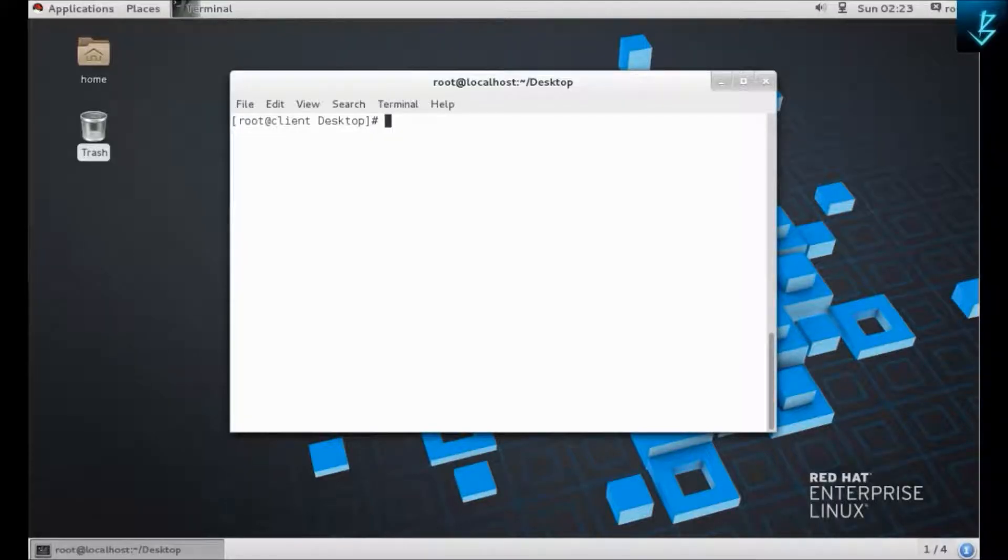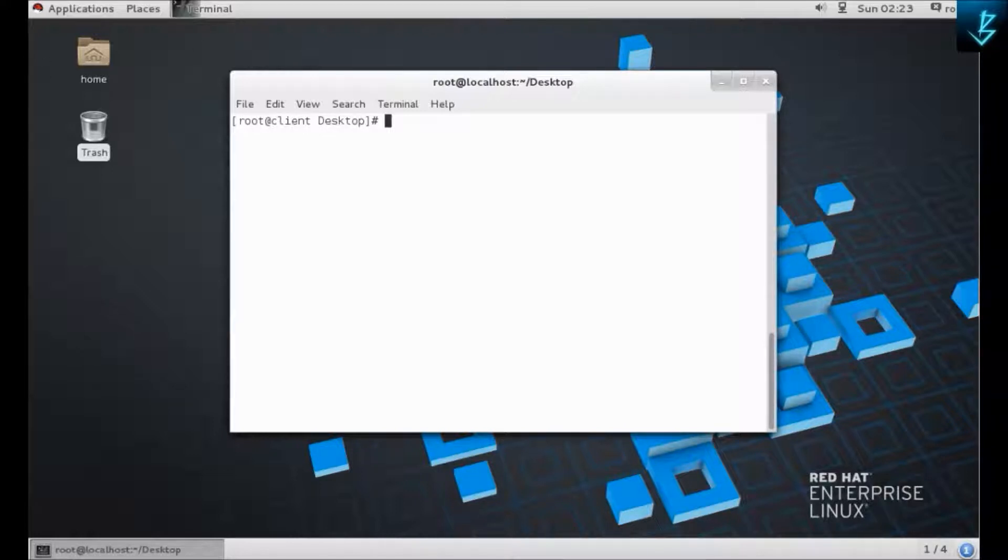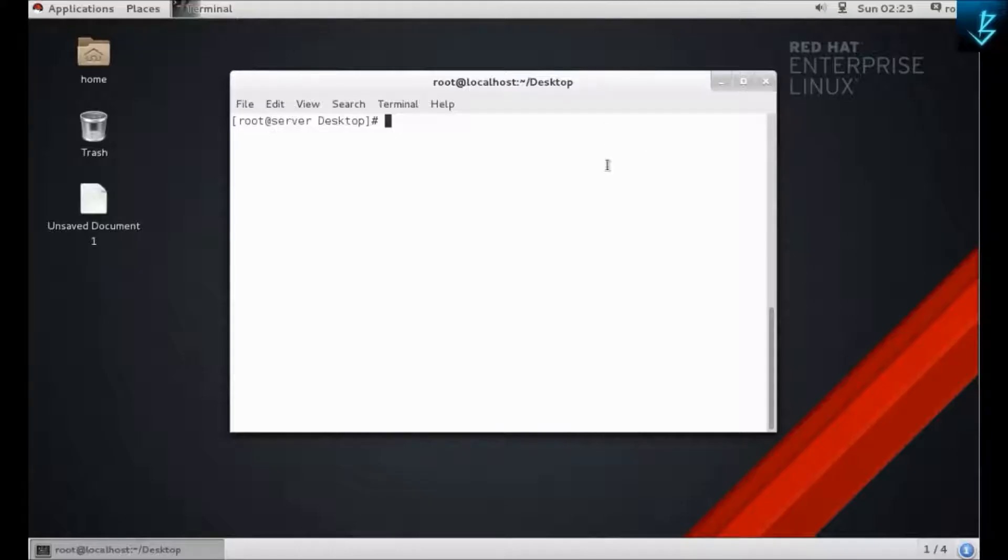Hello guys, welcome back to another tutorial. In this video we are going to learn how to create a syslog server in Red Hat Linux for both IPv4 and IPv6 versions. This is my two Red Hat machines, one is server and one will be the client.